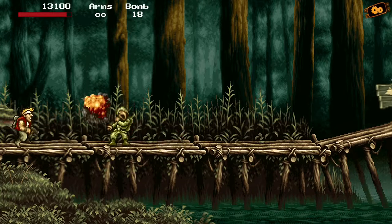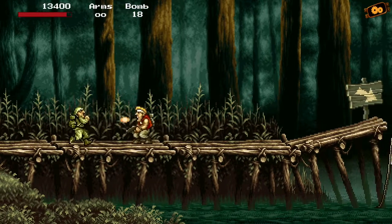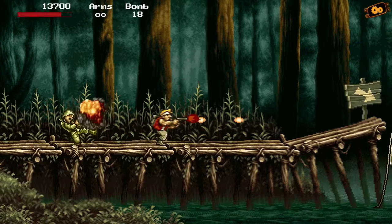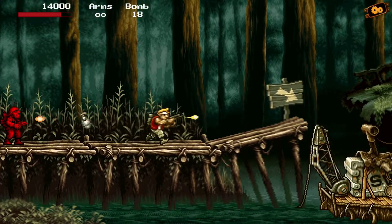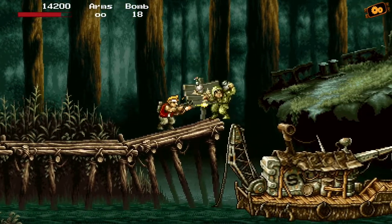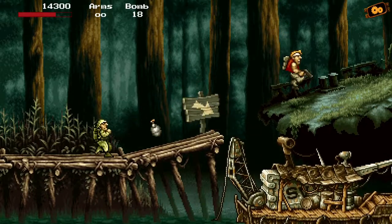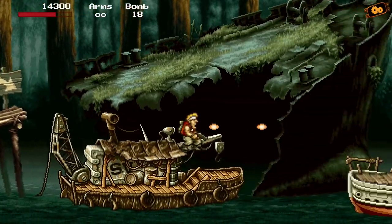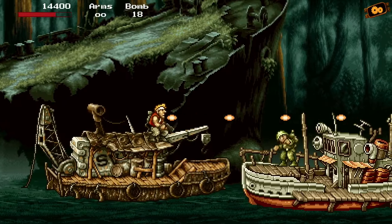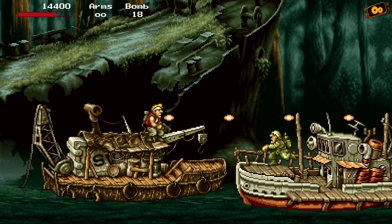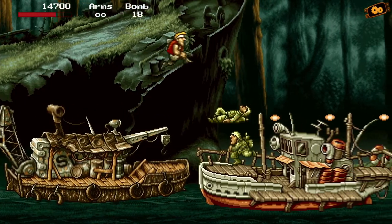I don't know Metal Slug 3 as well as Metal Slug 1, which was the main one we played, and Metal Slug X was also one we played quite a bit. But this is fairly awesome — a Unity widescreen with the aspect ratio of today's games.